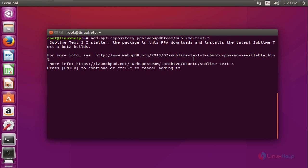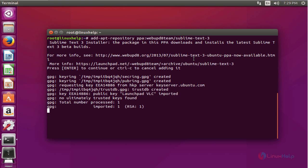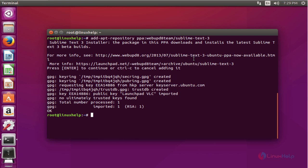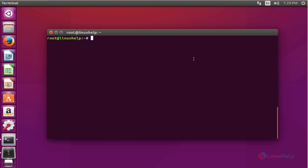Now it successfully imported into your repository. Next step, update your machine by typing apt-get update. Press enter.